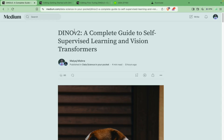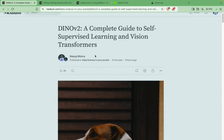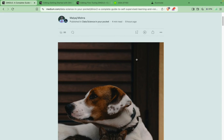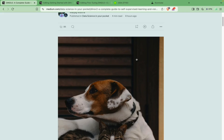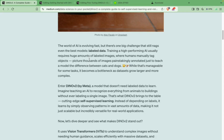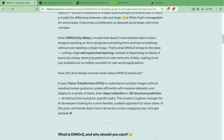DINOv2 is largely based on vision transformers, and the USP of this model is that it is a self-supervised model — basically it does not need any labels to get trained. That is something which makes it different from other traditional computer vision models, and it is actually able to do all the basic vision tasks: detection, classification, segmentation, image retrieval, re-identification, and all of that.